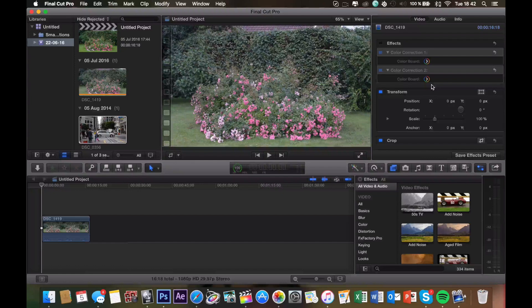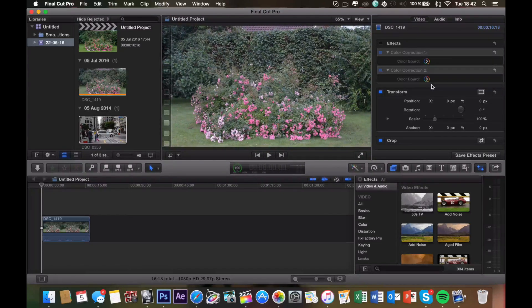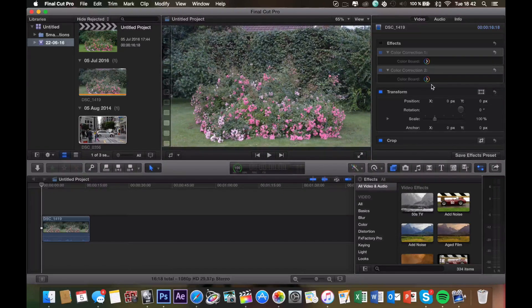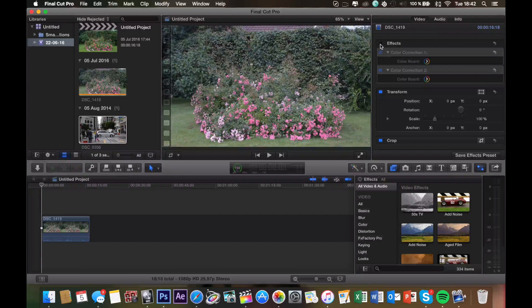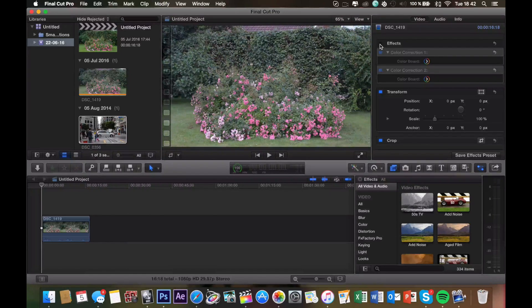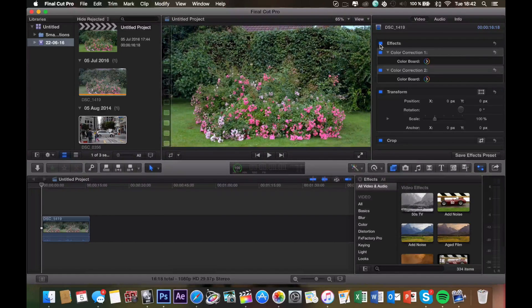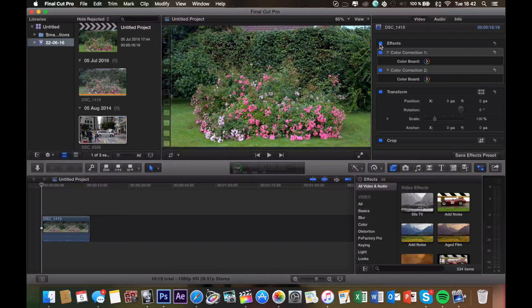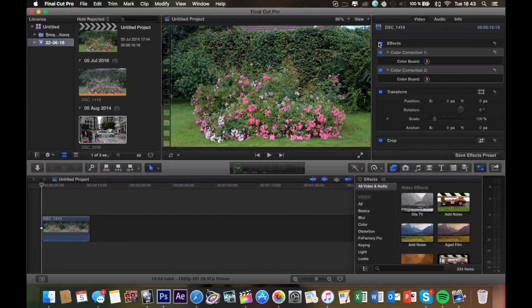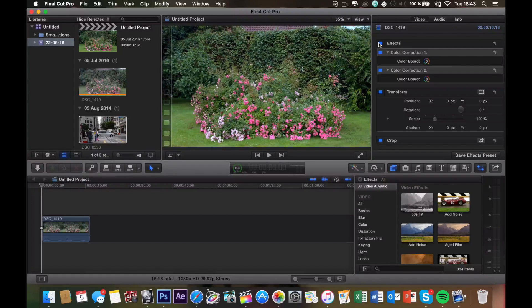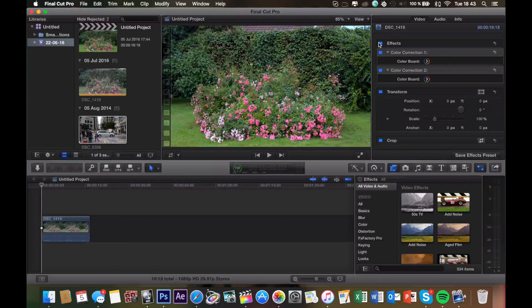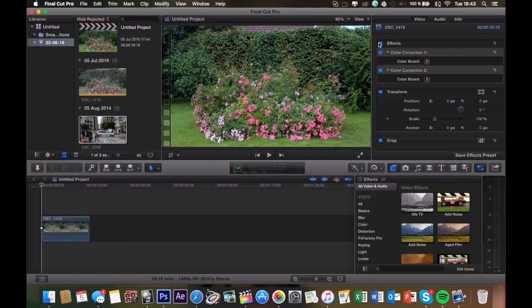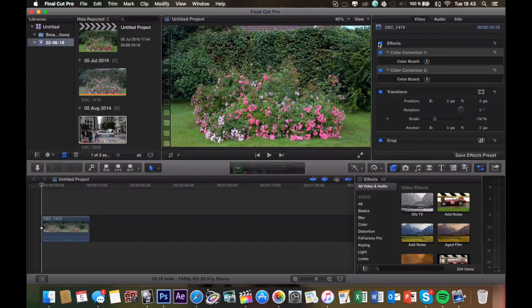So first off, let me show you the results of before and after the color correction method has been applied. This right here is before, and this is after I added the color correction. As you can see, it's a very huge improvement, and it's actually something you want to do to all of your clips.